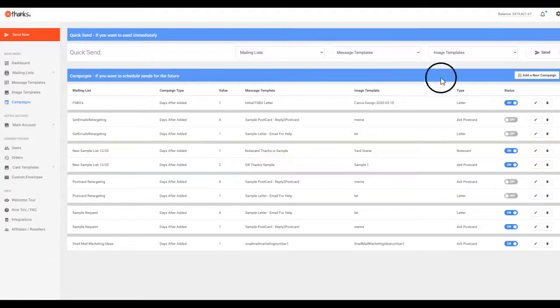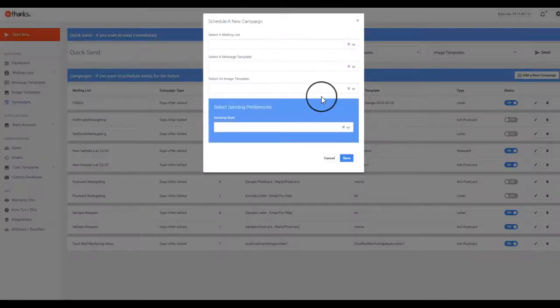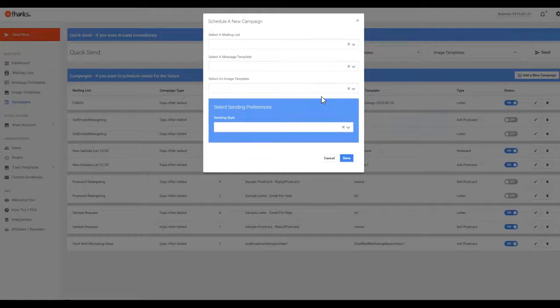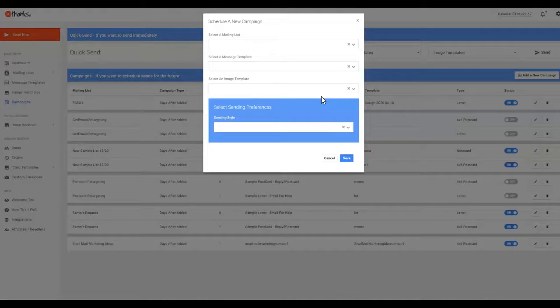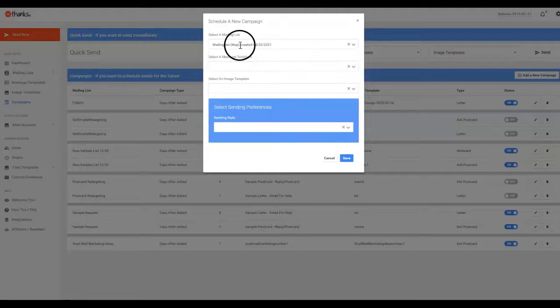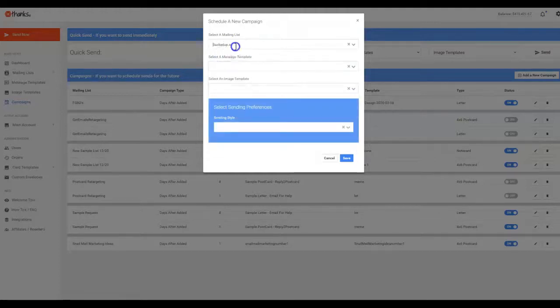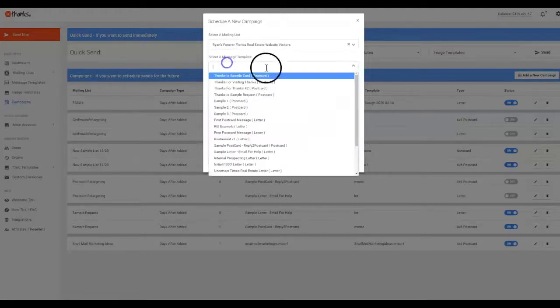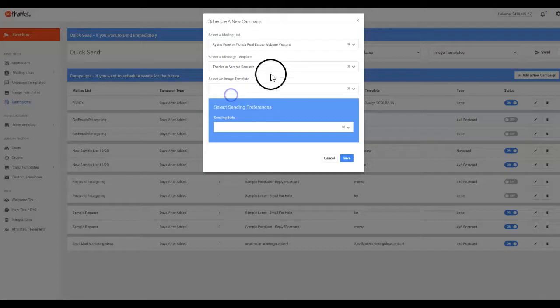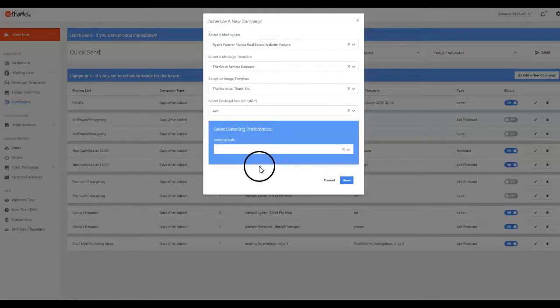So basically think of campaigns as similar to drip email where you can over time gradually contact your customers, your leads, whoever it might be, or even your friends and family if you want, just do touches strategically on specific dates. So you would pick the mailing list right here, say anybody added to this mailing list. That's kind of what drives it. And then you select the message template and an image template and you say, I want this to go out three days after they're added to a list.